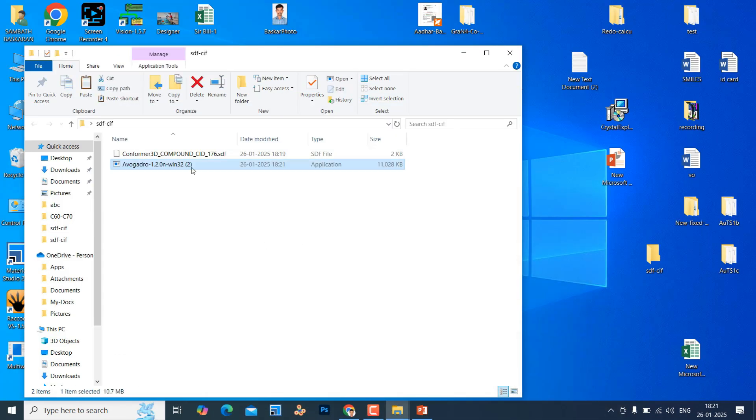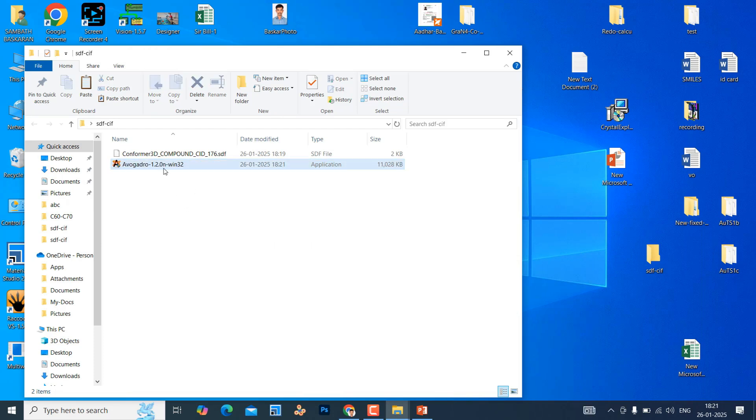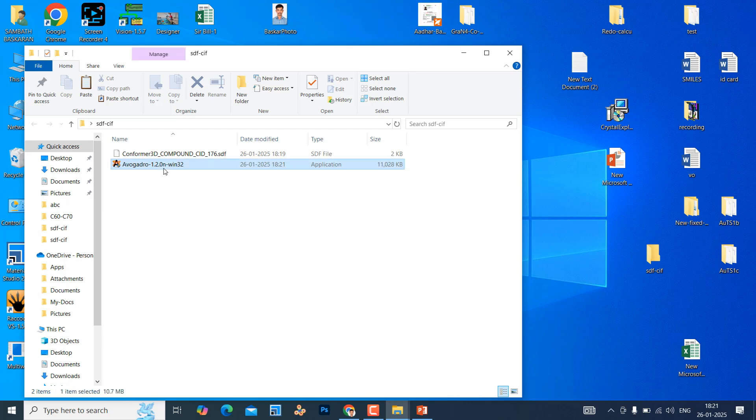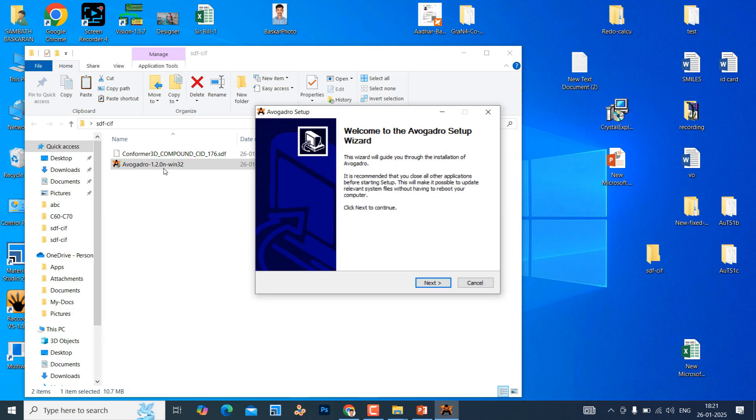Keep it in your folder. Just double clicking it will install to your computer. I already installed this Avogadro software in my system so I will cancel the installation now. If you want you can click next, it will complete within one or two minutes.